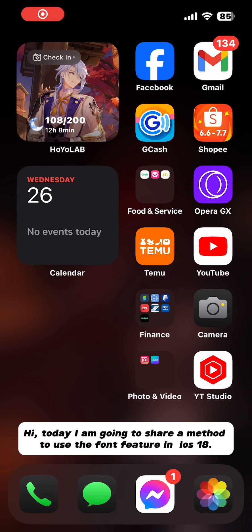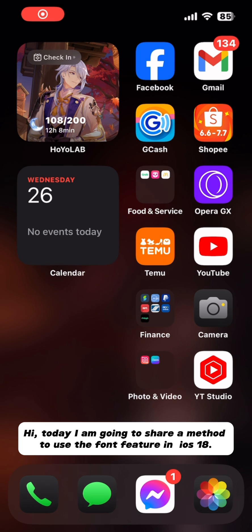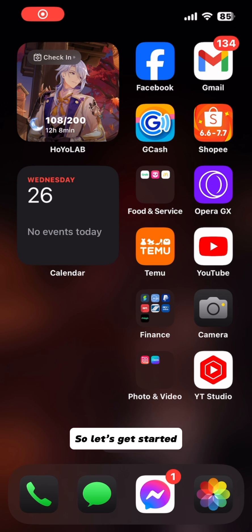Hi, today I'm going to share a method to use the font feature in iOS 18. So, let's get started.